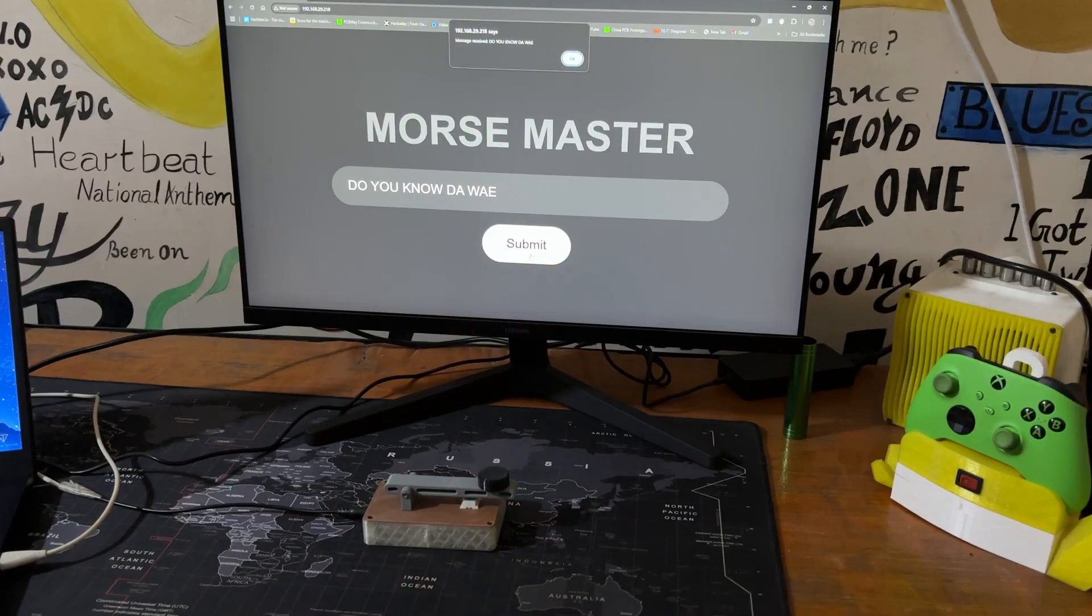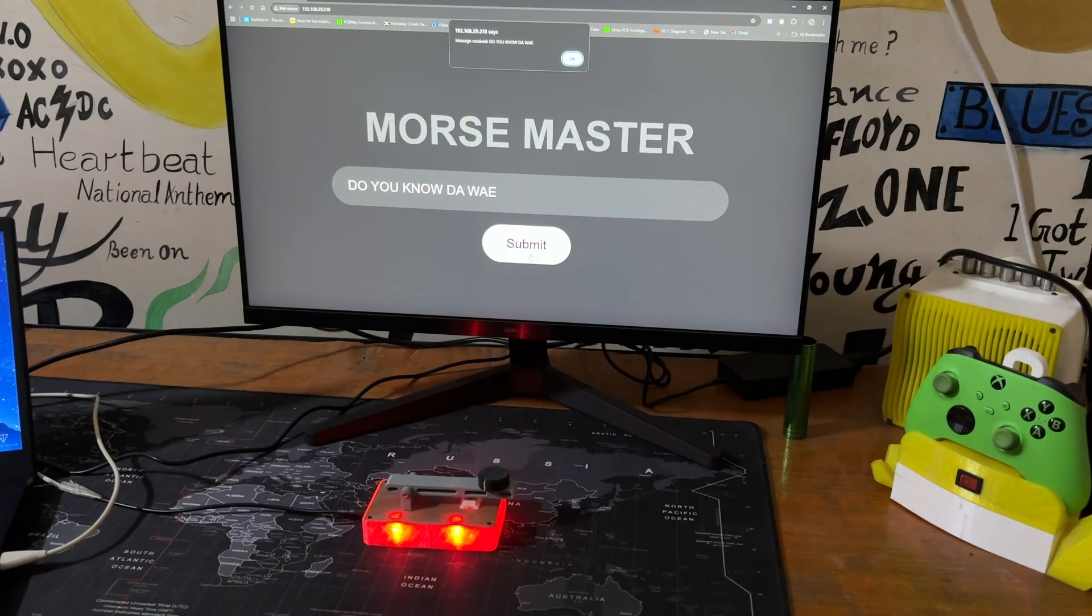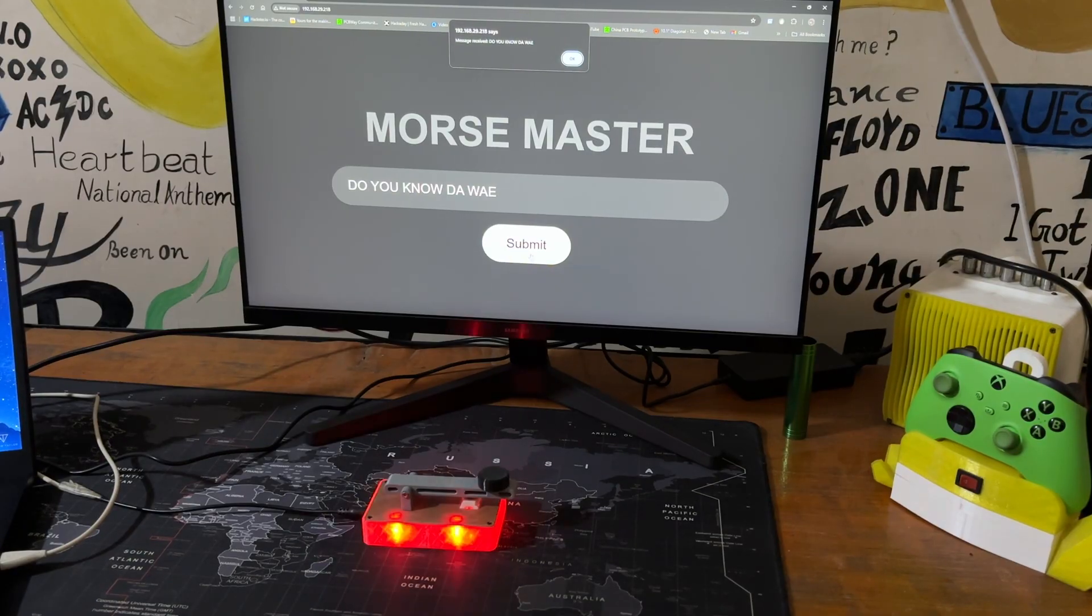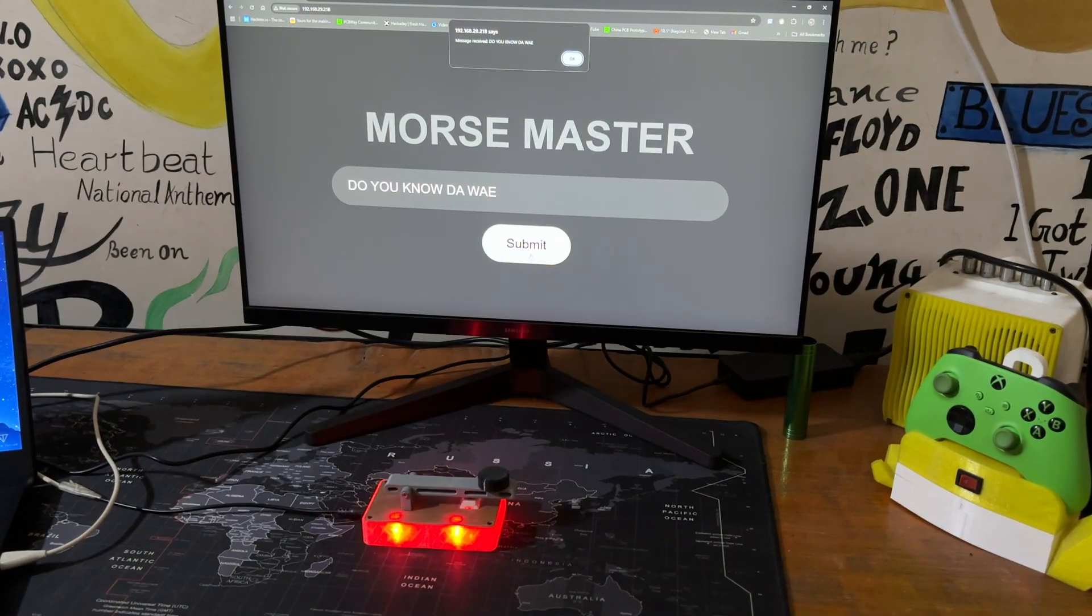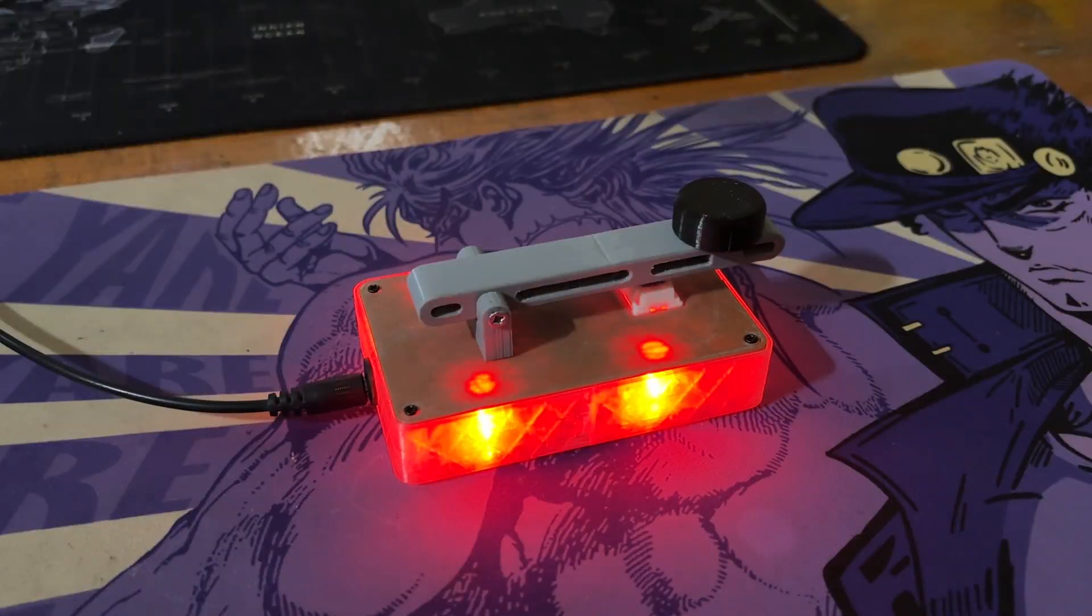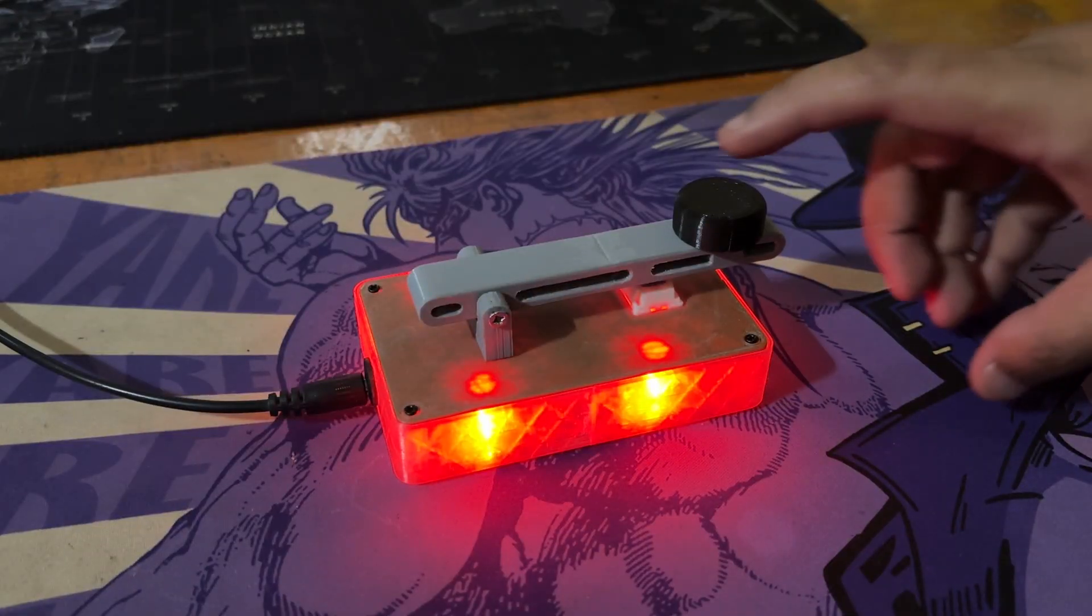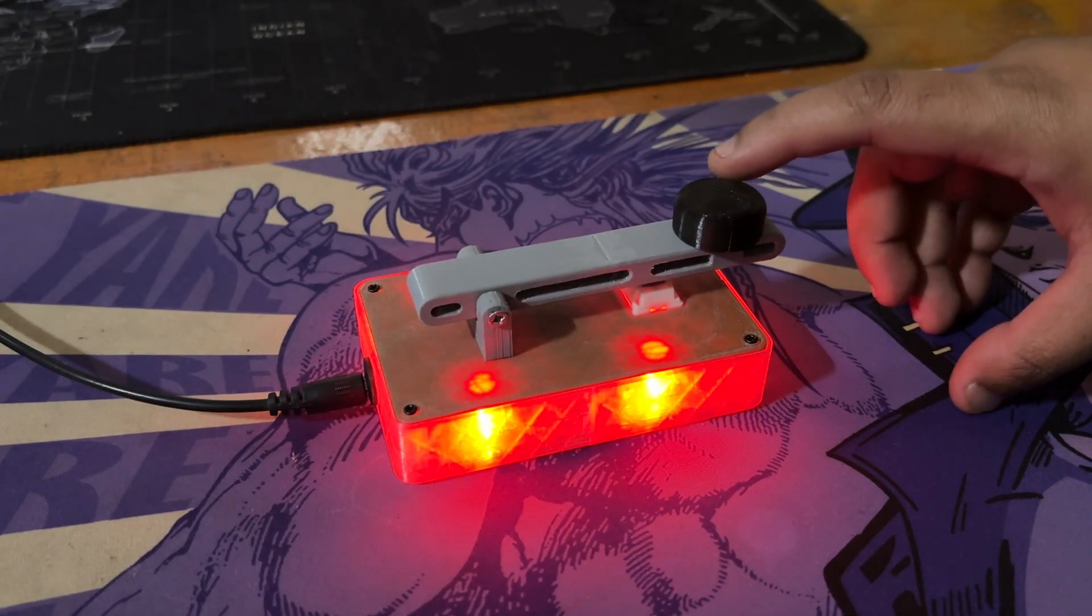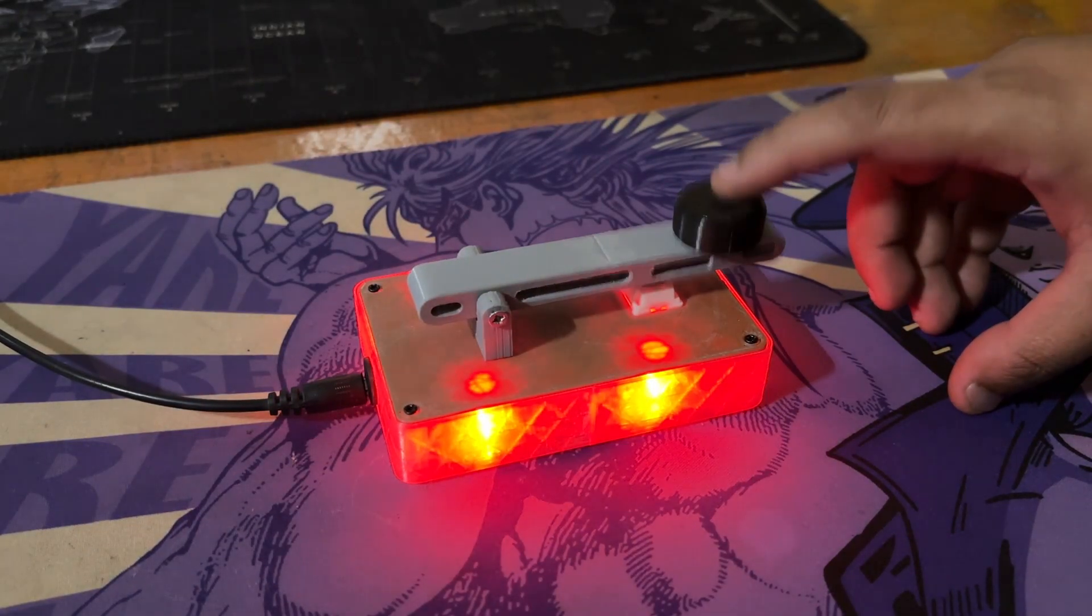The ultimate result of this build is a functional Morse code translator device that can be operated via web app or by using the onboard key mechanism to input Morse code which will be displayed via the LEDs.